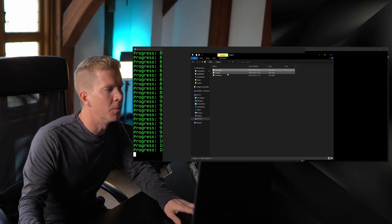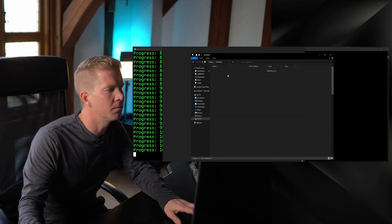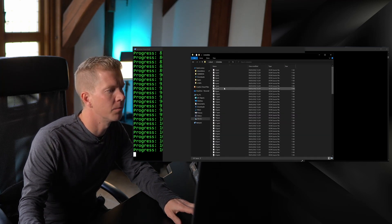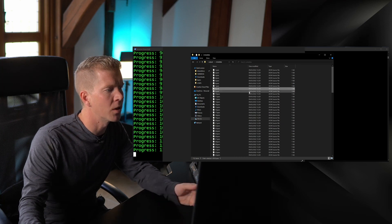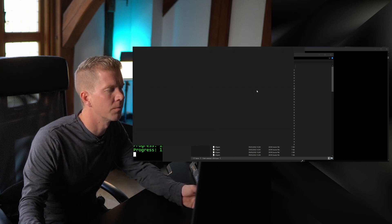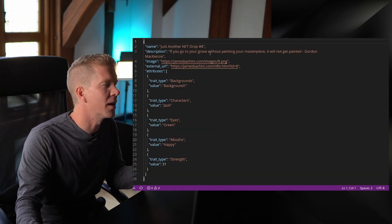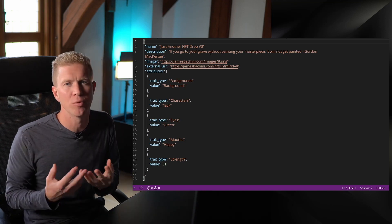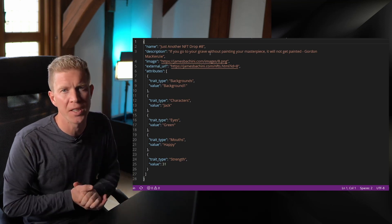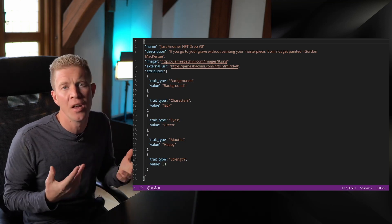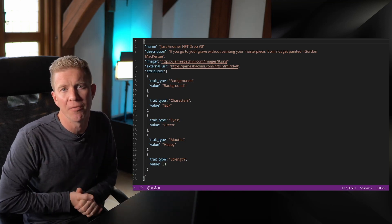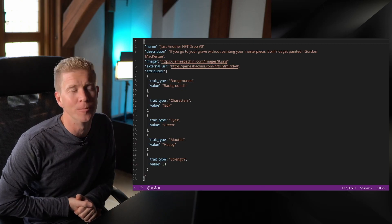If you're outputting metadata, you can open any one of these files and you can see the JSON file has all the data you'd need for this to be compatible with something like OpenSea or any other NFT third-party platform.